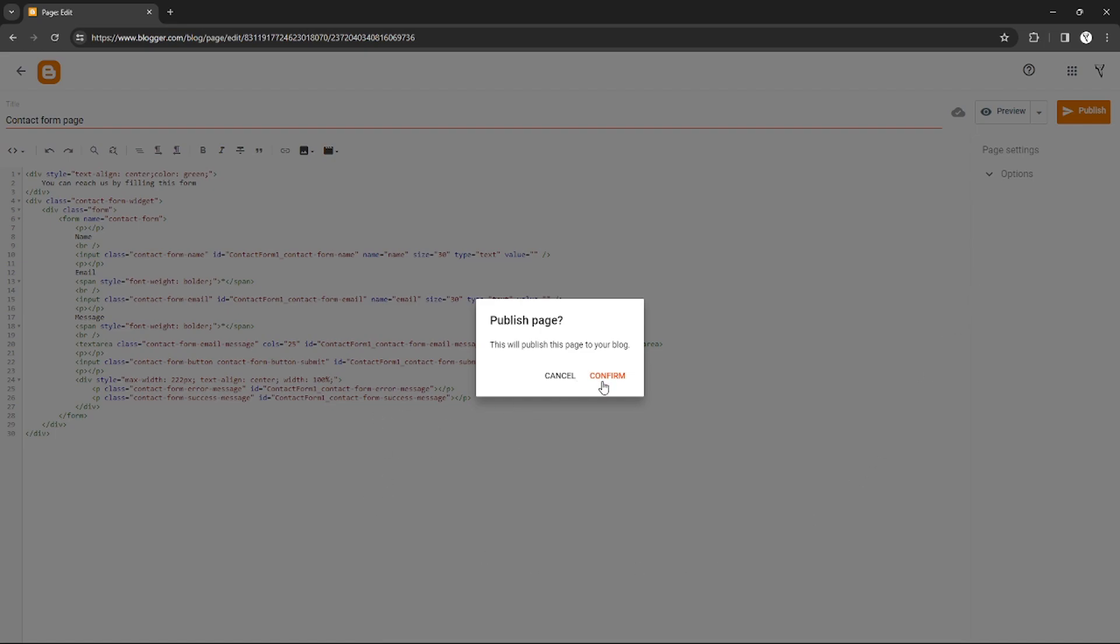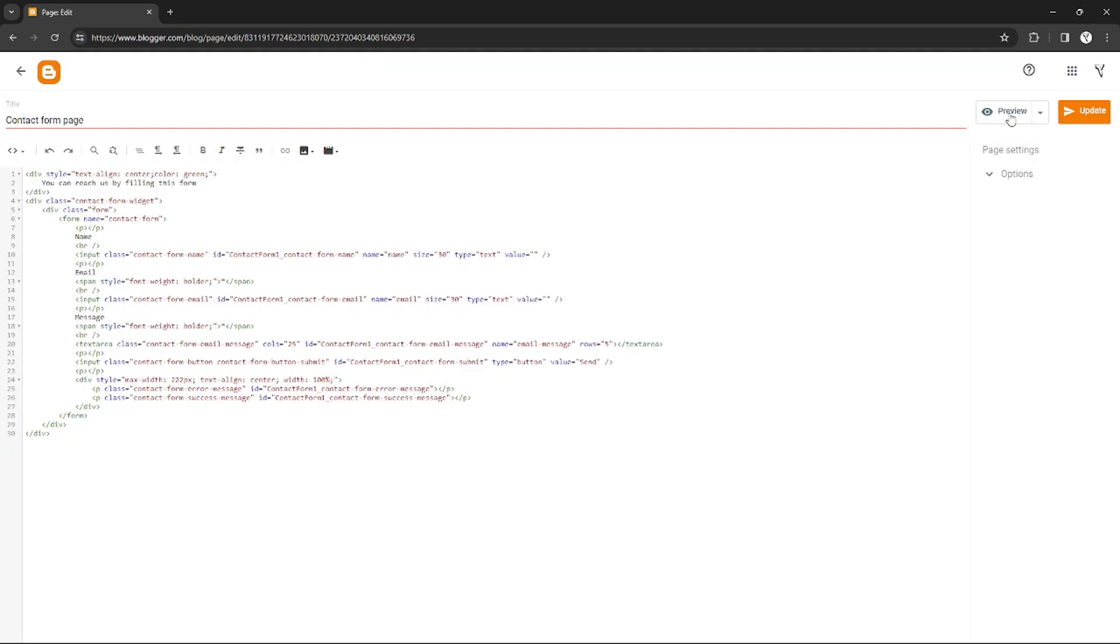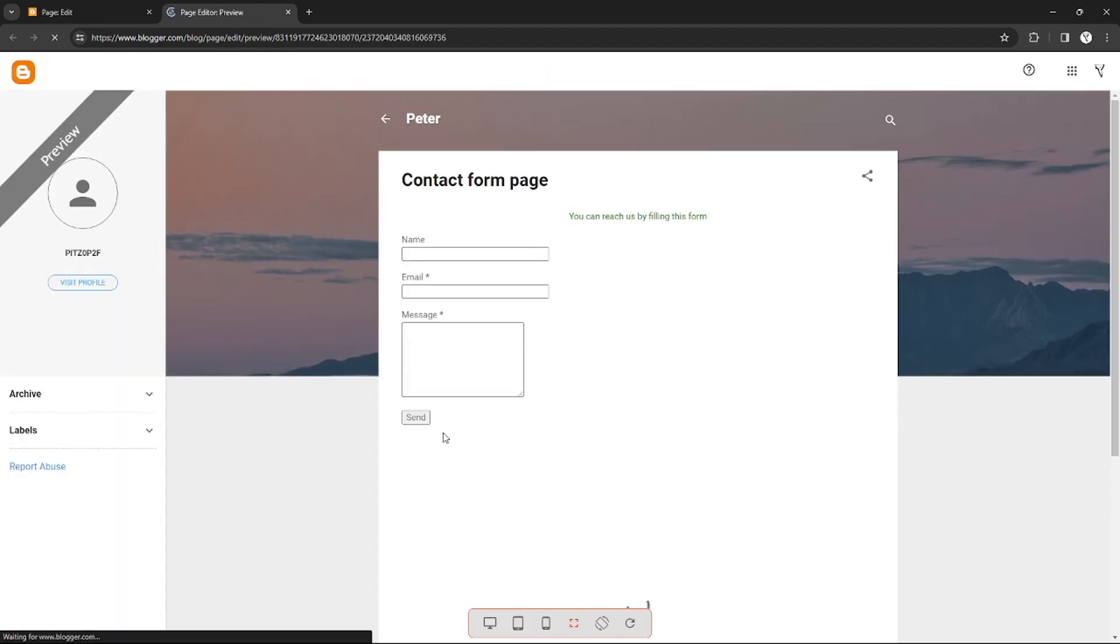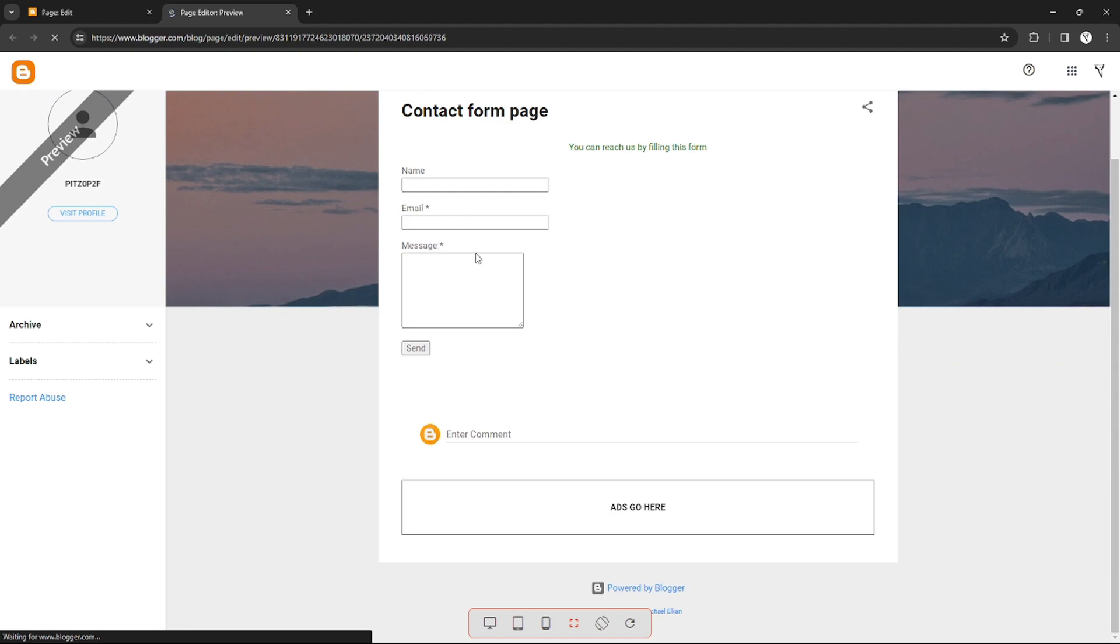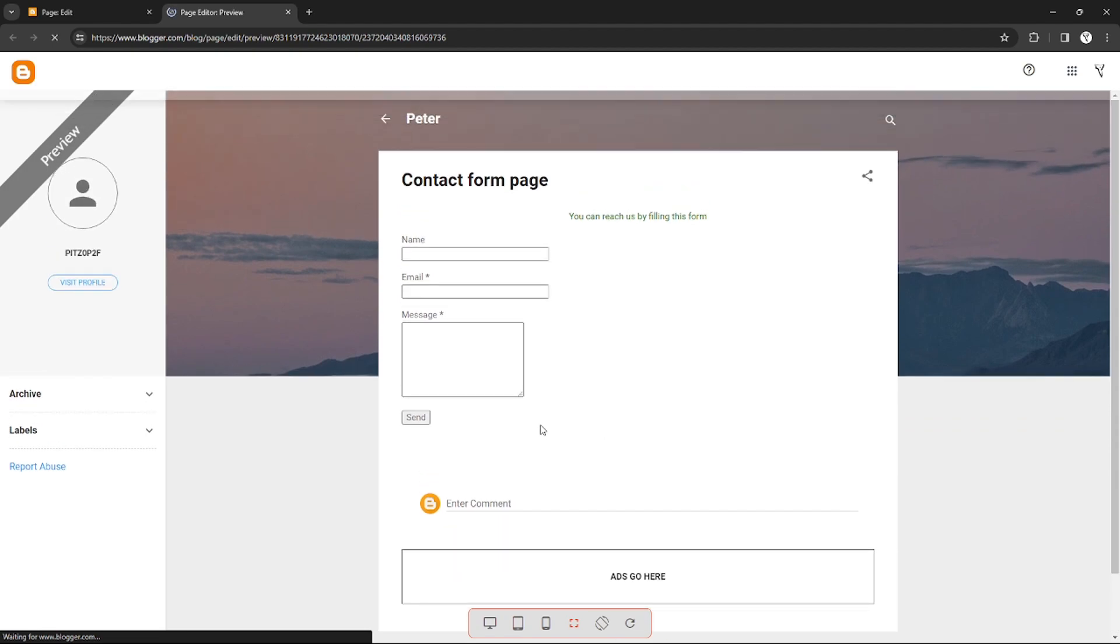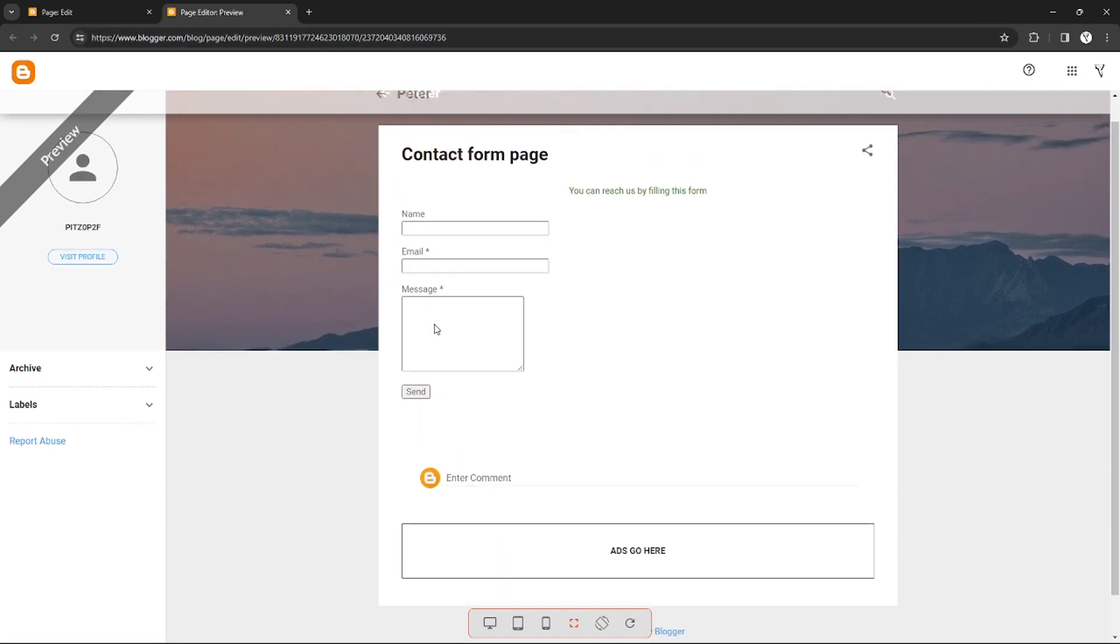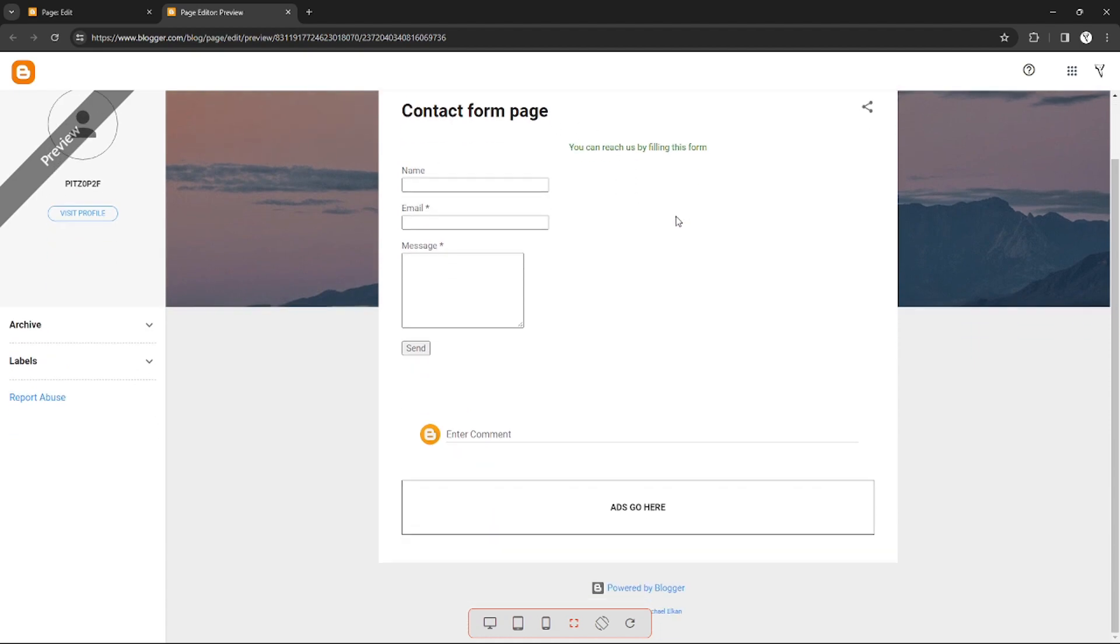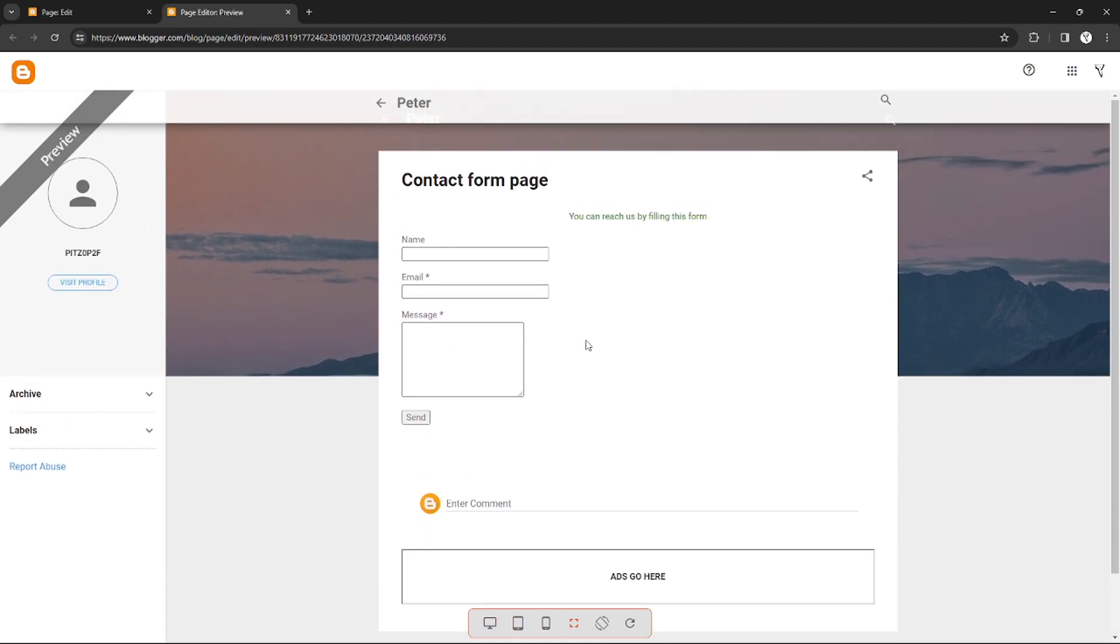After you've done that, you can preview the website. You will see that the contact page template is already added. That's how easy it is to add a contact page on Blogger.